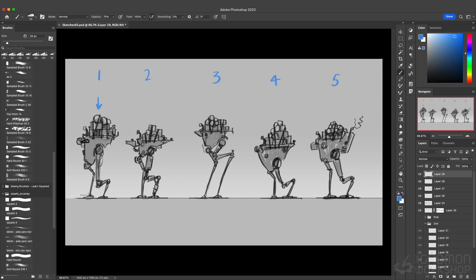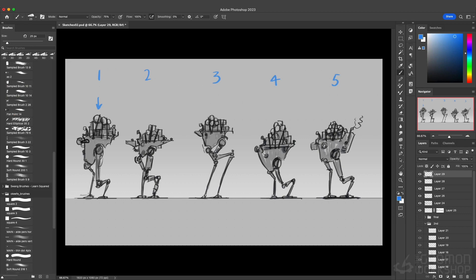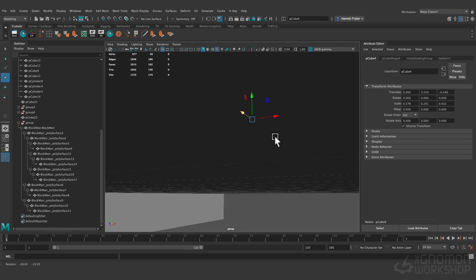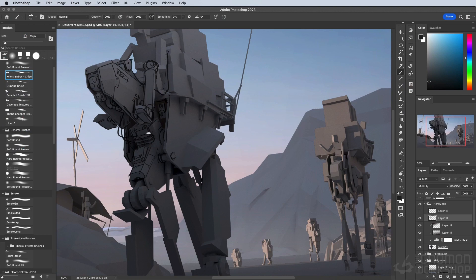And in this workshop we're going to take a look at the pipeline I use for my personal illustrations. It's a 3D to 2D pipeline, so we'll be blocking out some forms, we'll be finding some camera angles, a good composition, adding a little bit of lighting.